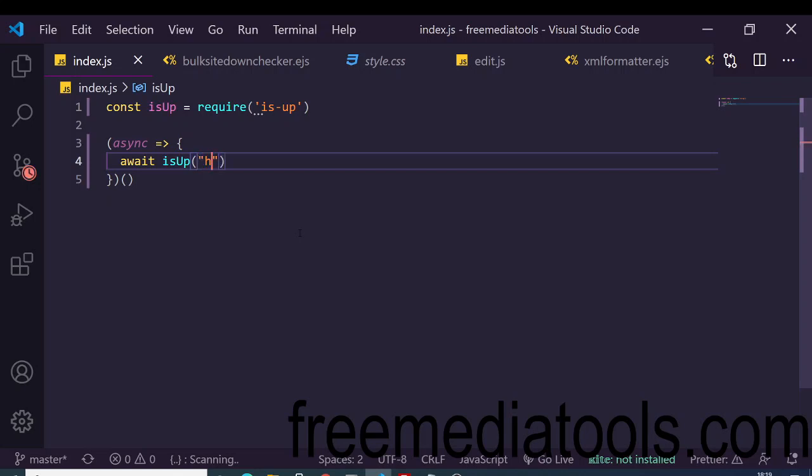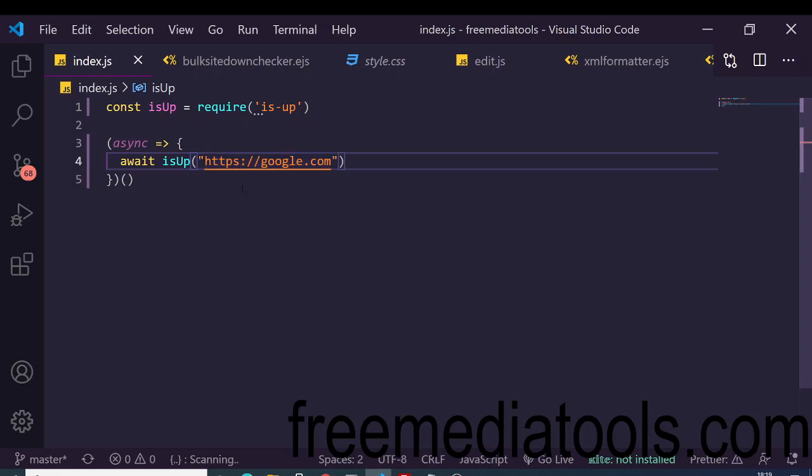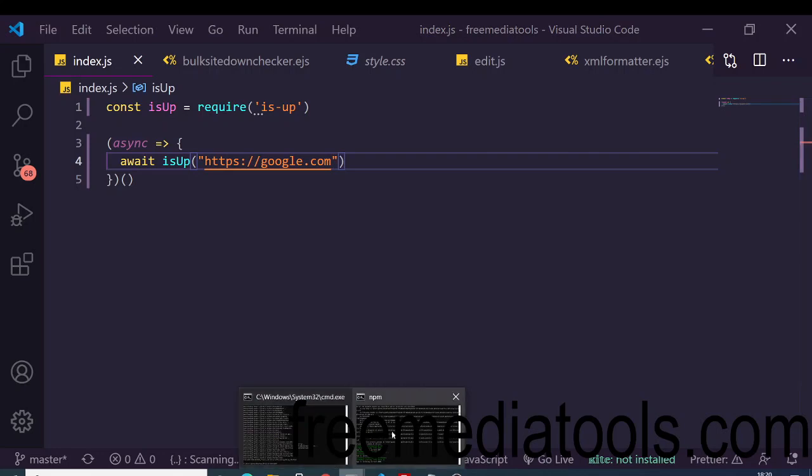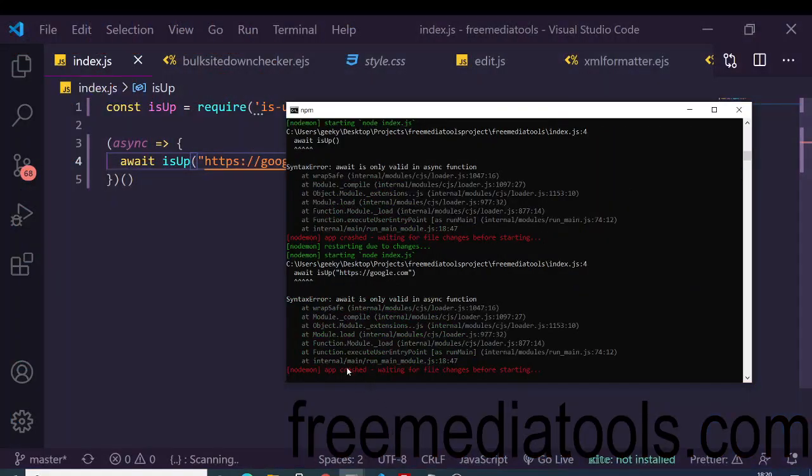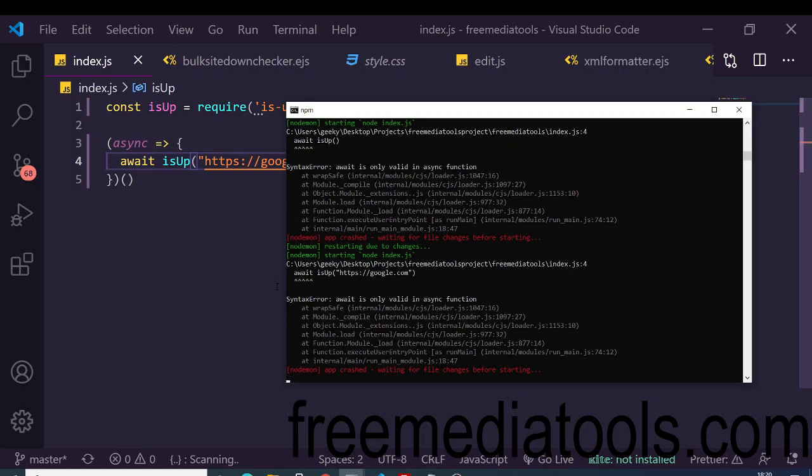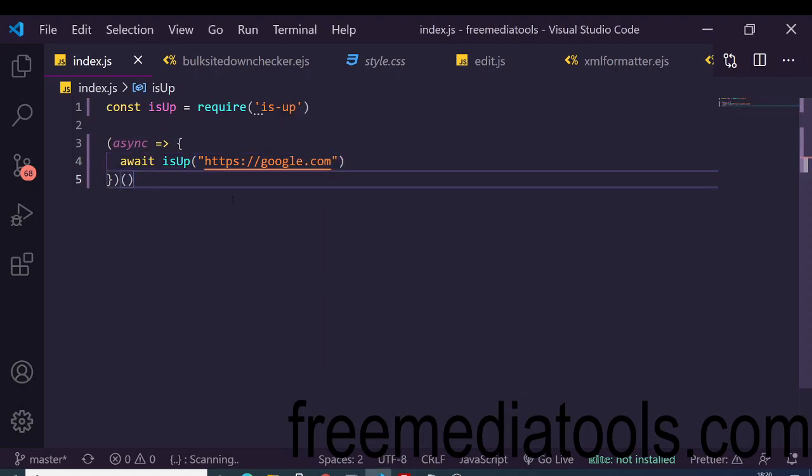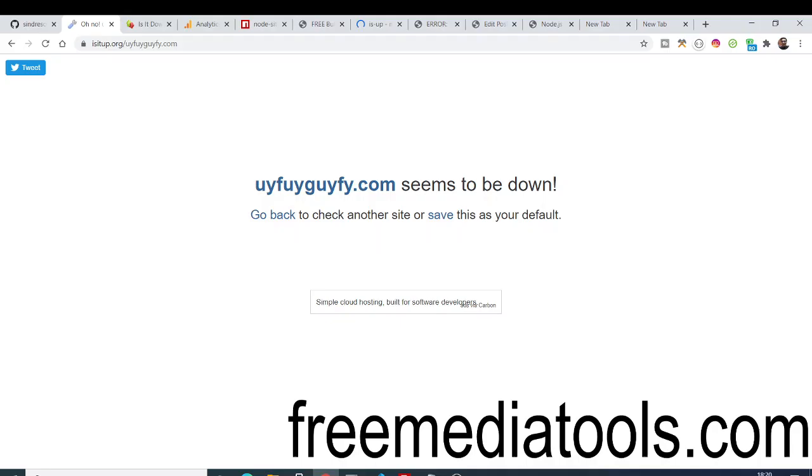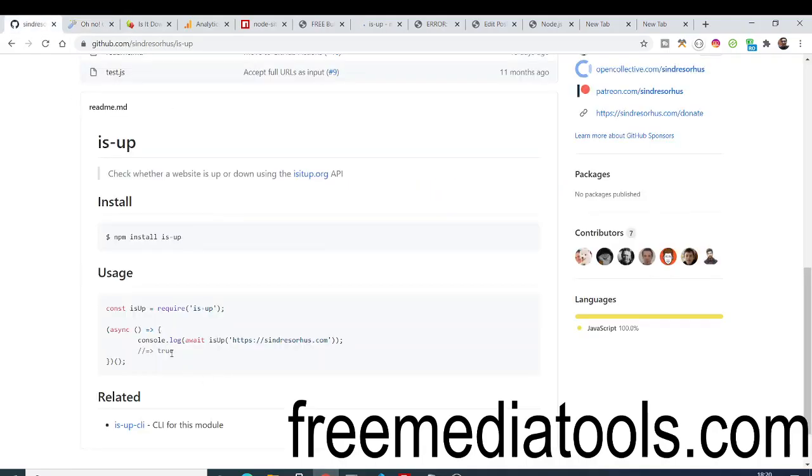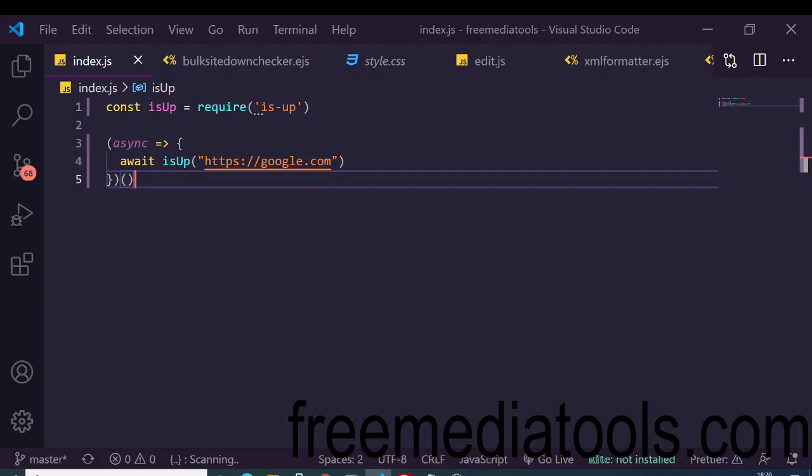Inside this await keyword we'll write is-up and here we'll pass the URL. Let's suppose I want to check for google.com, so I'll pass https google.com. HTTPS is very important - you need to write this in your URL. If you don't write it your domain will be invalid. Now we can run this application.